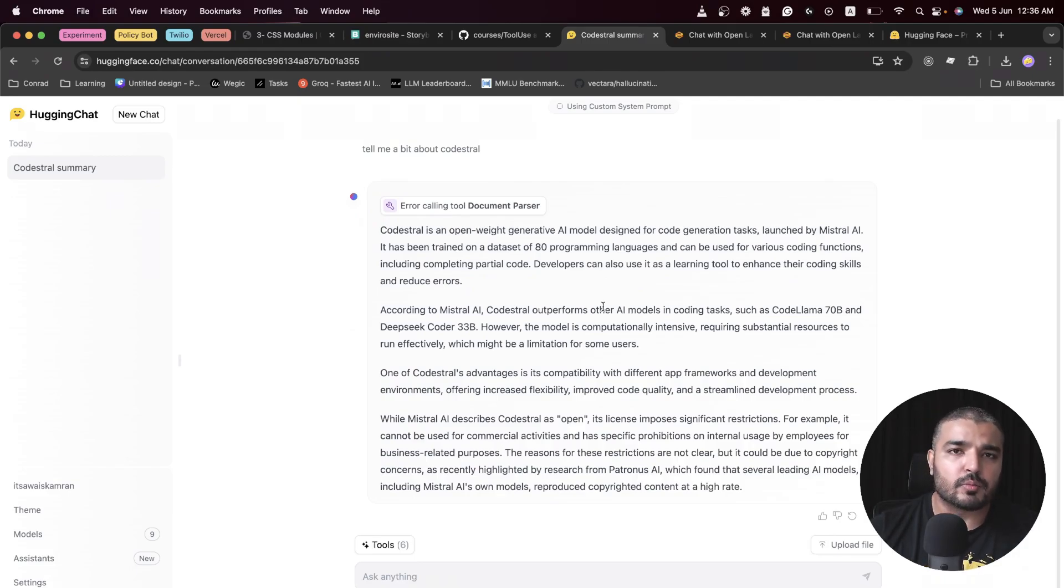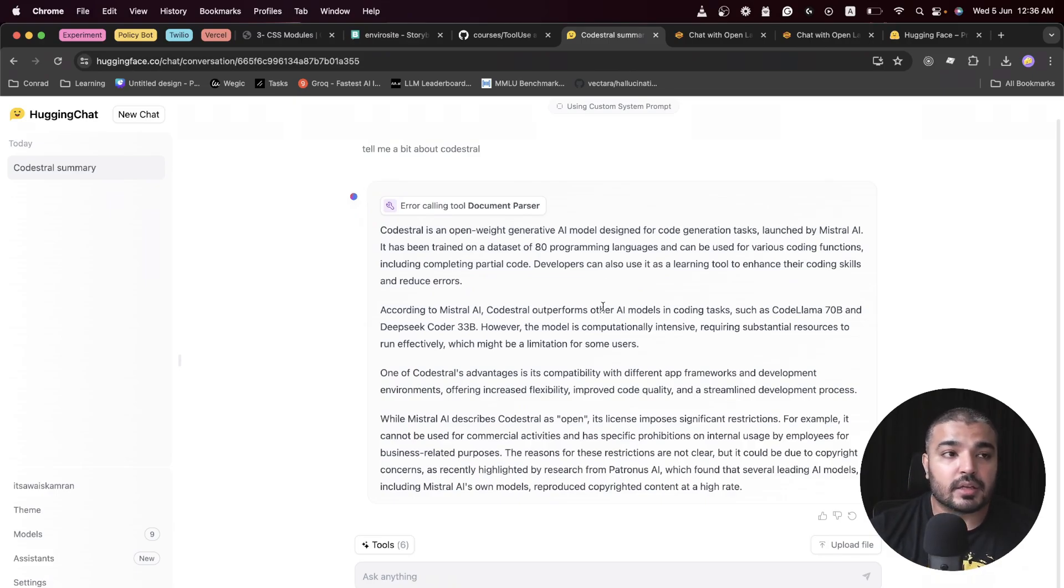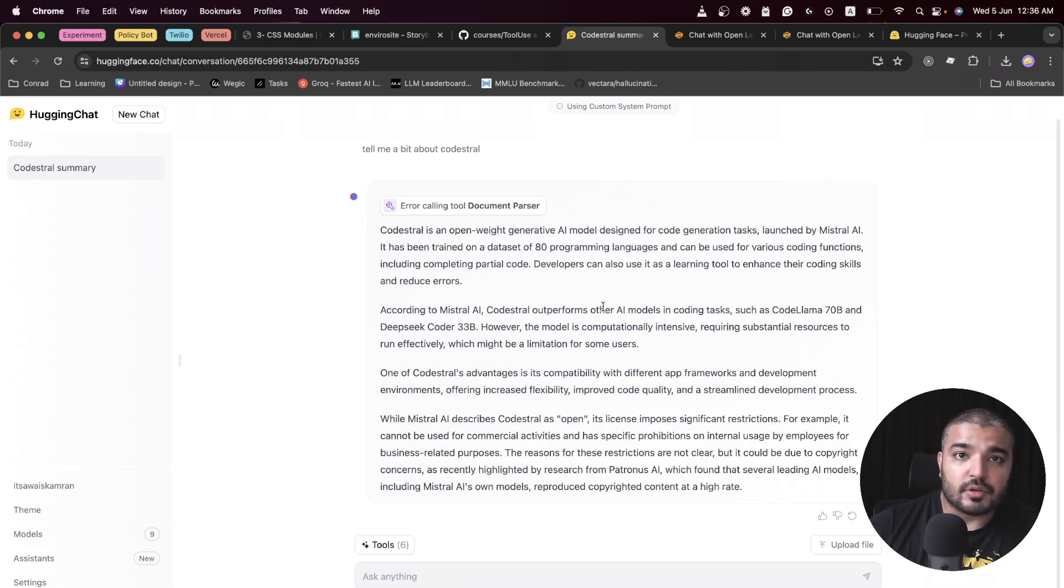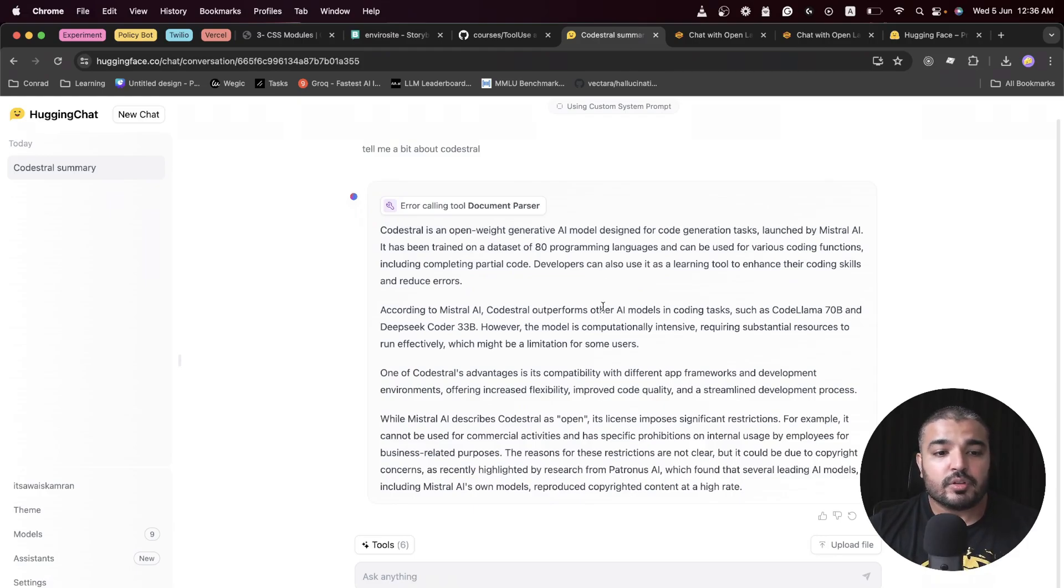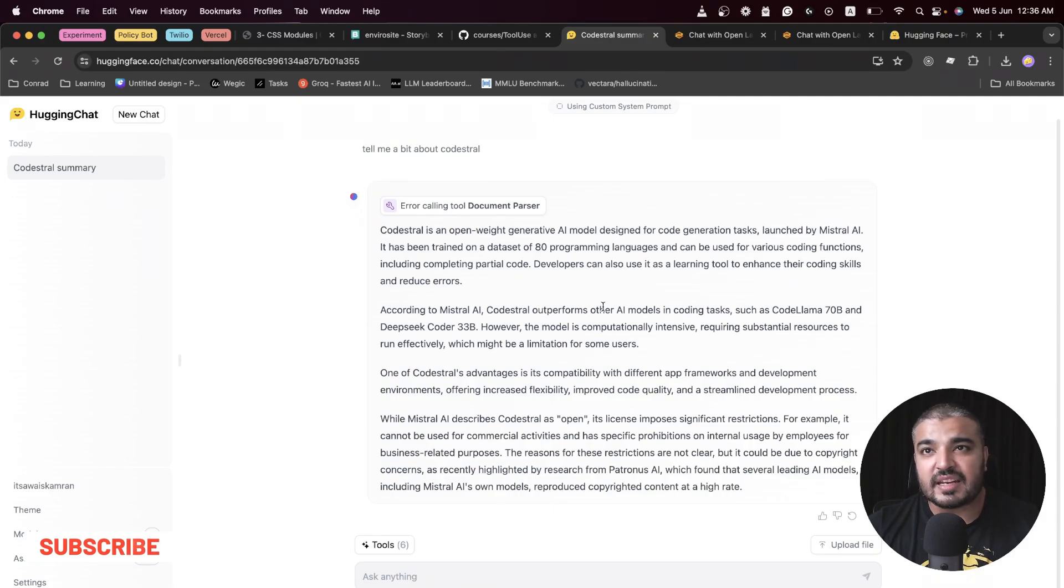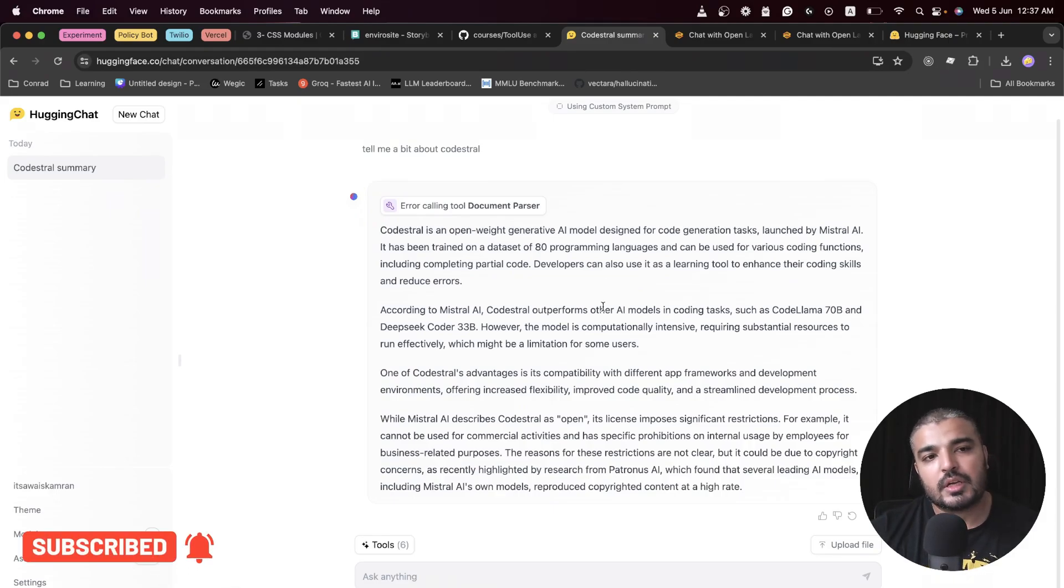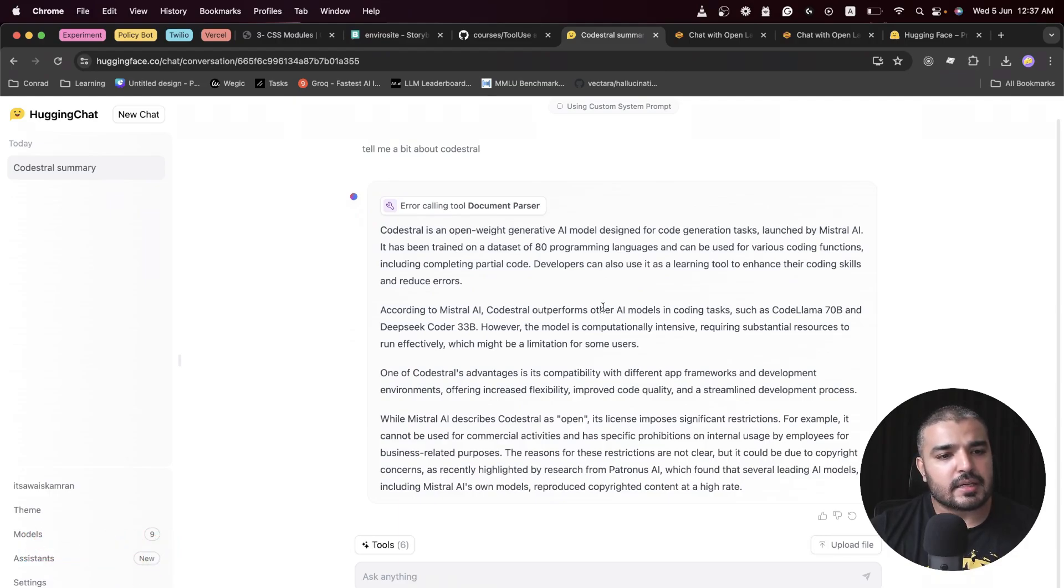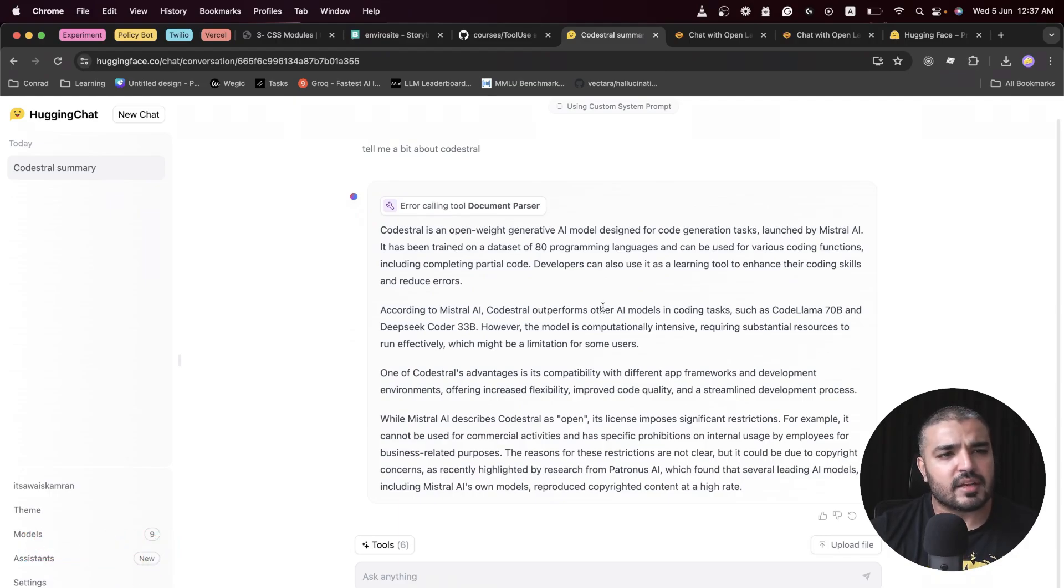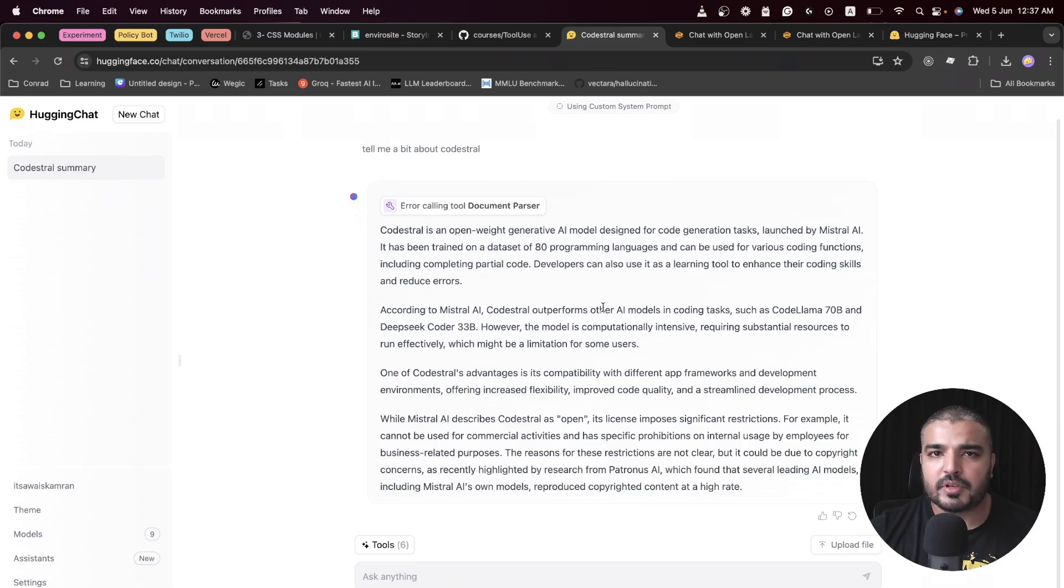Code Stral is an open weight generative AI model designed for code generation tasks, launched by Mistral AI. According to Mistral AI, Code Stral outperforms other AI models in coding tasks such as Code Llama 70B. That's correct, that's the right answer. That's how you can leverage some of the tools within this platform to complement the answers which may be wrong due to hallucination or knowledge cutoff.